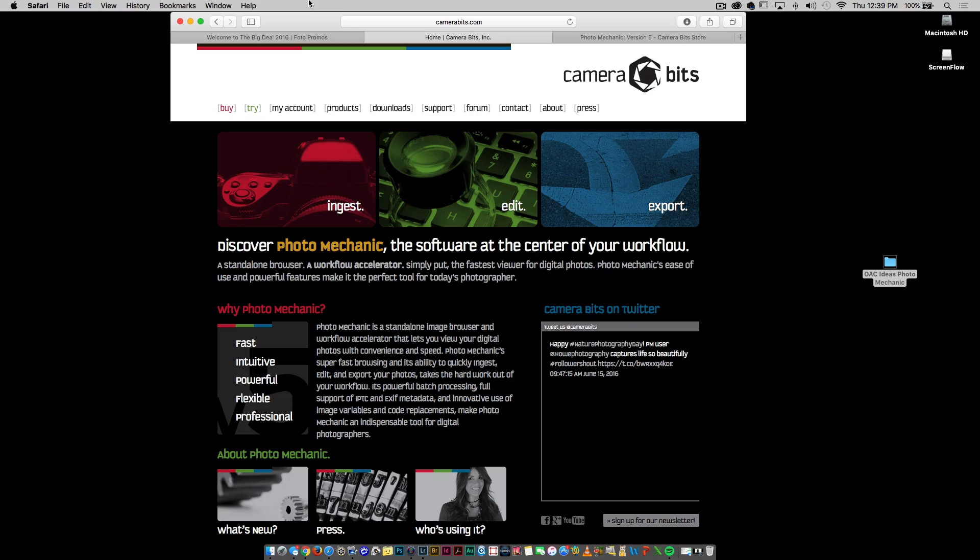Hey everybody, RC here from photopromos.com. I want to talk to you about one piece of software that's included inside of the Big Deal 2016, and that is Photo Mechanic from Camera Bits. Photo Mechanic is a standalone software. It is a browser, a workflow accelerator, and the fastest viewer for your digital pictures.